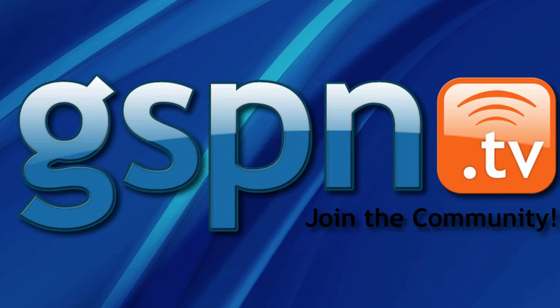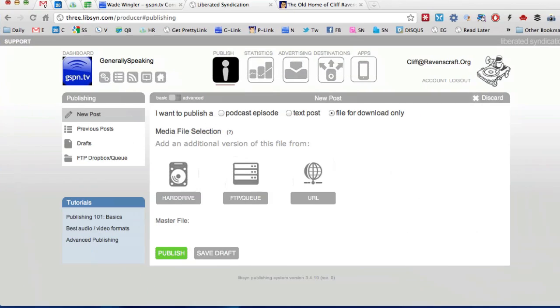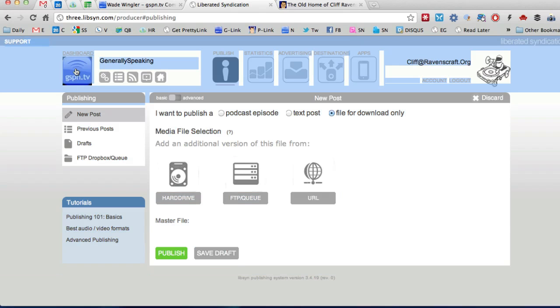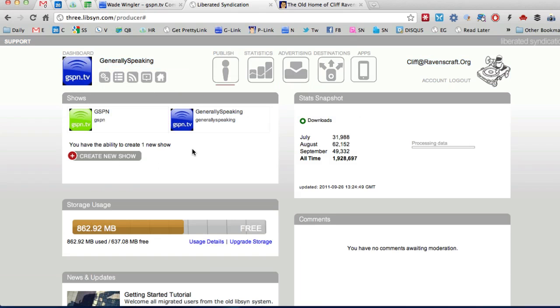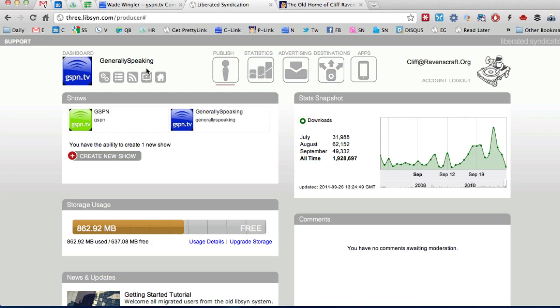All right so we're going to move that out of the way and we are going to go in here and sign into Libsyn and let me just show you what that would look like if we signed into the dashboard here. I'm currently signed into my generally speaking account.